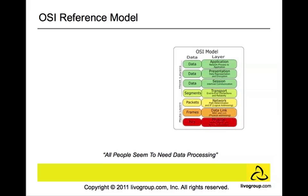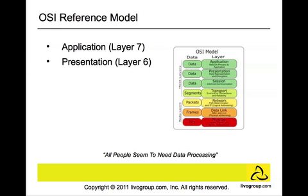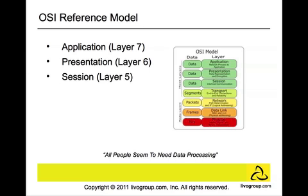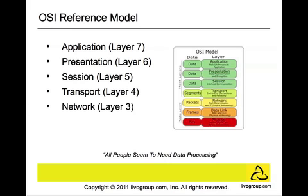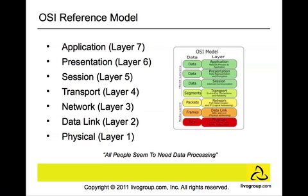It divides the processes into seven groups called layers. These layers are application, presentation, session, transport, network, data link, and the physical layer. You memorize them by using this phrase: All people seem to need data processing.